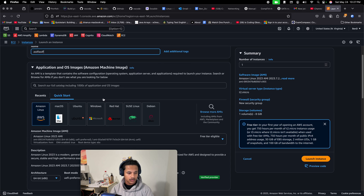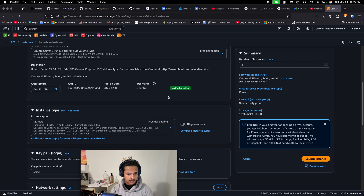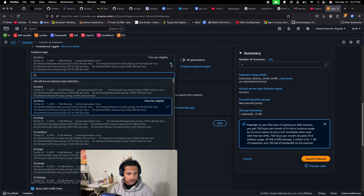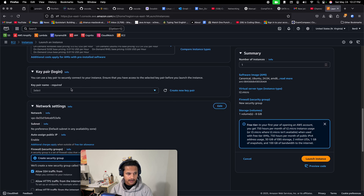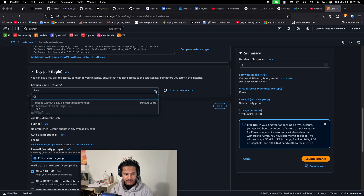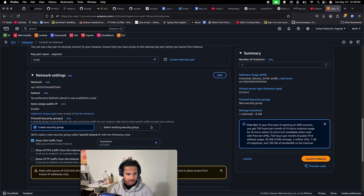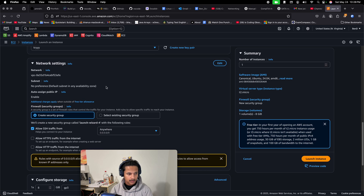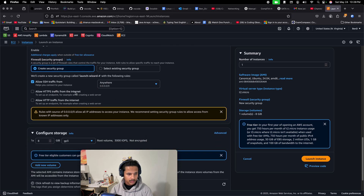I'm going to create a Linux EC2 instance like we usually do. Choose the free tier if you are just testing out. If you are creating a key pair for the first time, you can just create a new key pair and it will work fine. I already have my key pair so I'll just choose my existing key pair. Here in the network settings you don't have to do anything unless you need to create a security group.